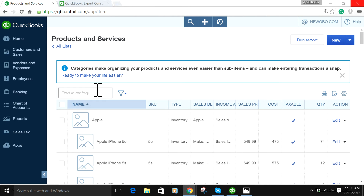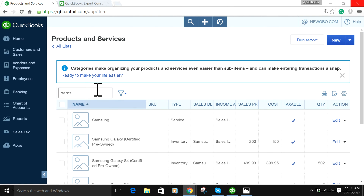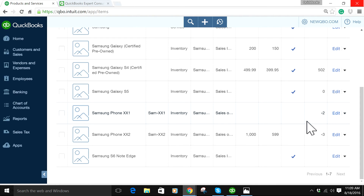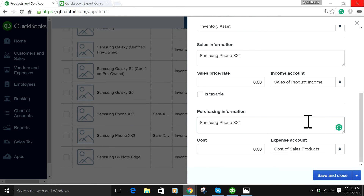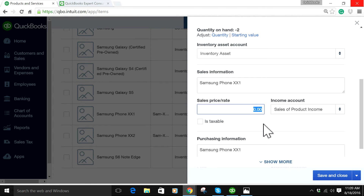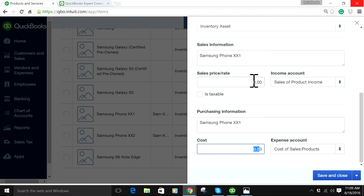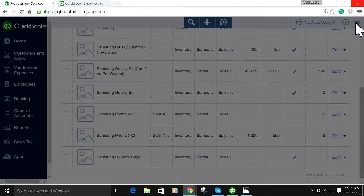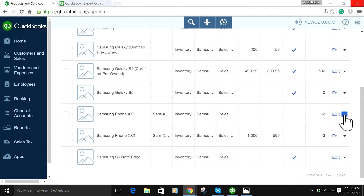I'm going to focus on two items — Samsung Phone XX1 and XX2. I'll show you how this one is set up. The first one, XX1, is set up with price zero and cost zero. So if you're creating a sales form — a sales invoice — you have to type in the price, and there's no cost involved in that one.